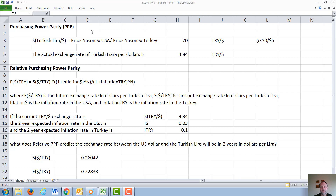The reason interest rate parity works is that in many countries there is a free flow of currency between countries. People in different countries can buy debt instruments in other countries, and there are active futures markets, such as the Chicago Mercantile Exchange, on currency between countries. This makes IRP true.